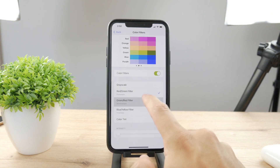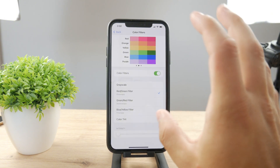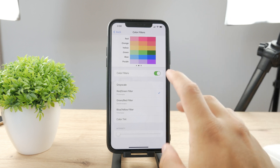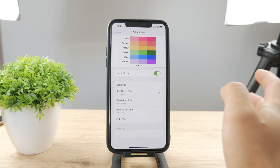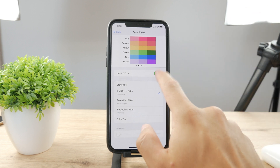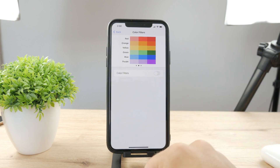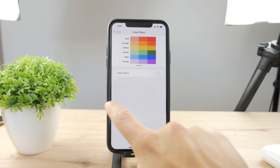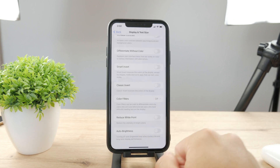That's how you can switch between filters. But if you just want to get rid of that completely and switch back to the original, just disable Color Filters. That is the first option to go about it.